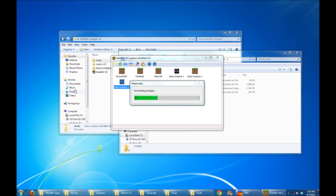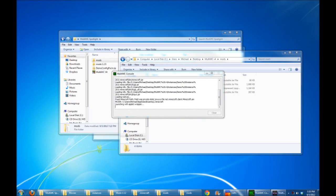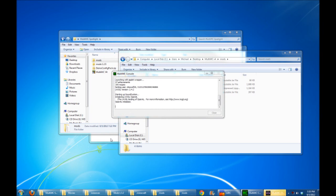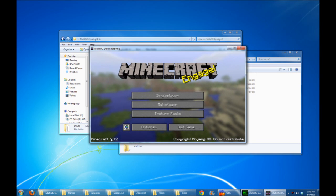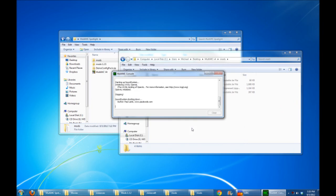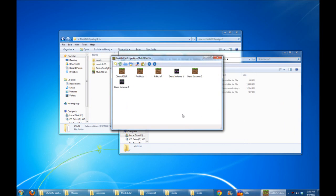So I just created a new instance called Demo Instance 3, and you can see it's downloading as usual from Minecraft's website and getting version 1.3.2 of Minecraft for me. But maybe I want to use a bunch of mods, and a lot of those mods just aren't ready yet for Minecraft 1.3.2. Don't fear, because MultiMC has a great new feature.